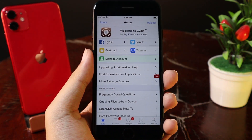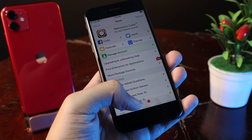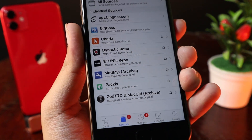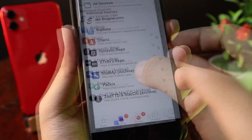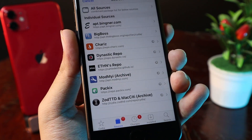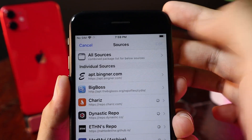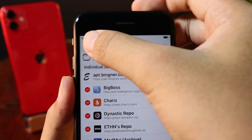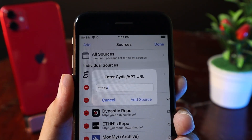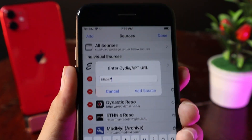With this tweak, you need to add an additional repo. Just go into Sources and there are two repos that you need. I also link all of the repos in my video description. Click on Edit and then click on Add, and then you can add the repos one by one.